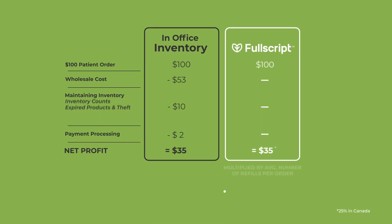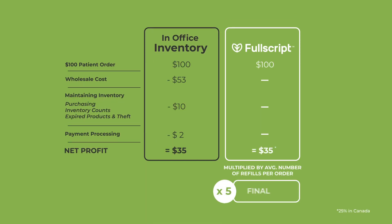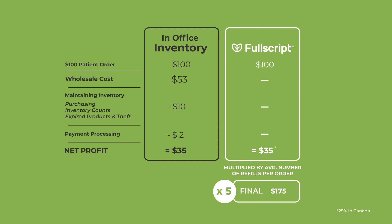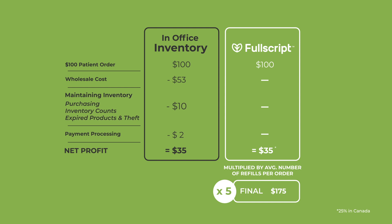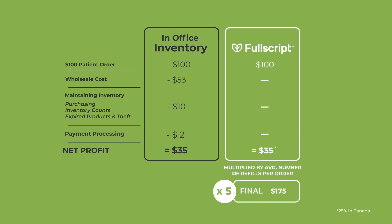When comparing Fullscript versus in-office dispensing, you will see by this example, Fullscript on average provides you with a higher net profit per order. If a patient places a $100 order, an average of 53% of that is wholesale cost. Then add in the cost of maintaining inventory, purchasing, doing inventory counts, and taking on the risk of expired product and theft. And lastly, payment processing typically costs $2 on average for a transaction. In this example, your profit would be about $35, or 35%.